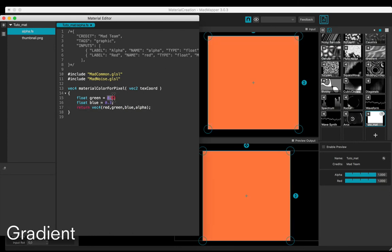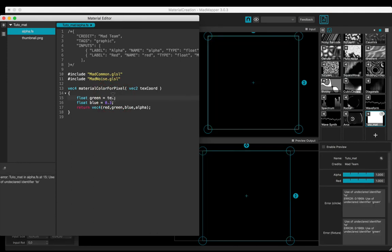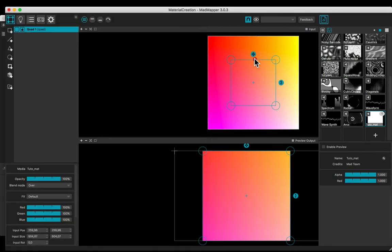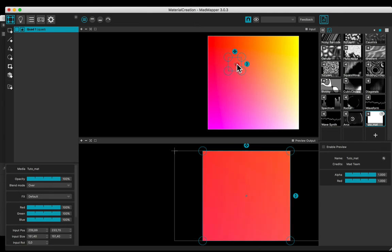Let's use texCoord instead of constants to create a gradient - on the x-axis for green and on the y-axis for blue. In the upper left corner, red is one, green and blue are zero.